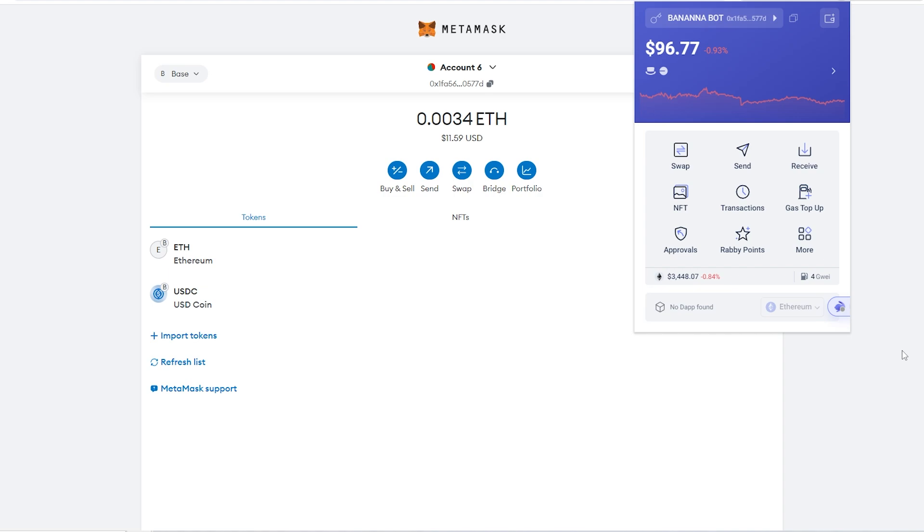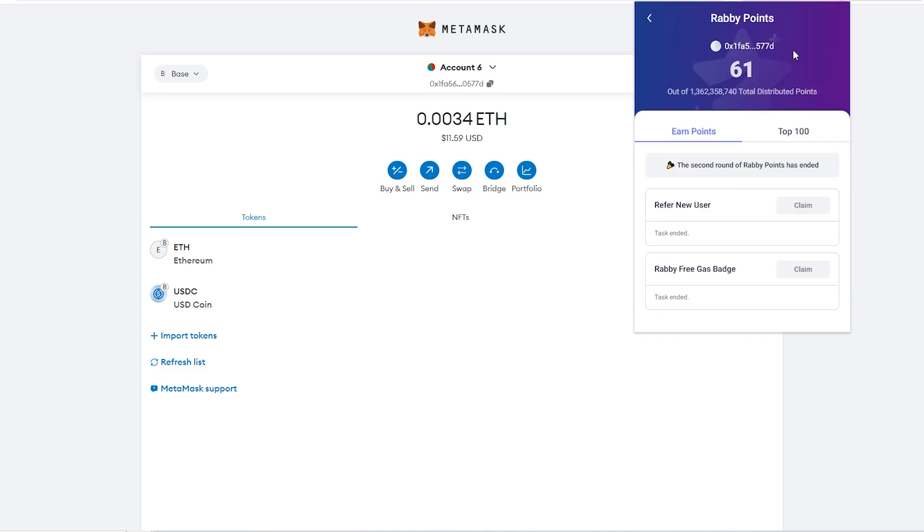Before I properly get started, I do want to mention that Rabi will be doing an airdrop soon. If you're looking to try out Rabi for yourself, I'll include an invitation link in the video description down below that will actually earn you some extra Rabi points, and the more points you can earn, the bigger your airdrop will be.